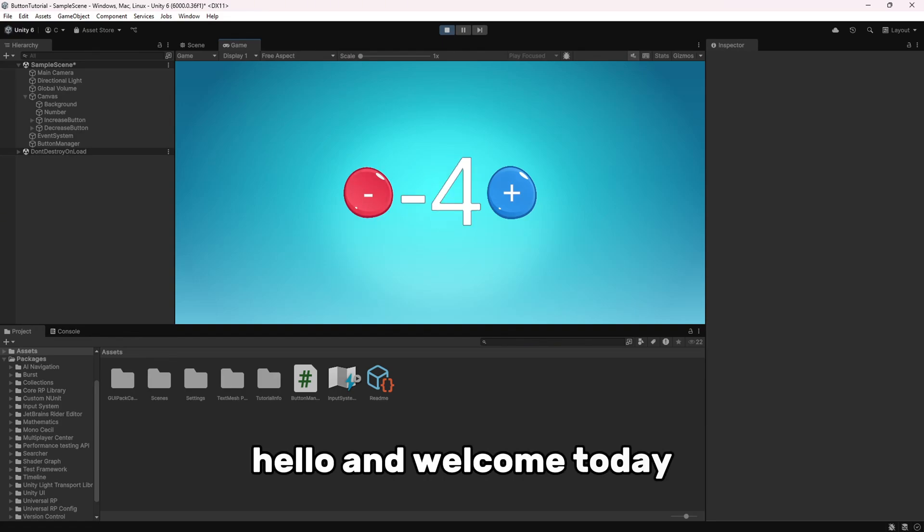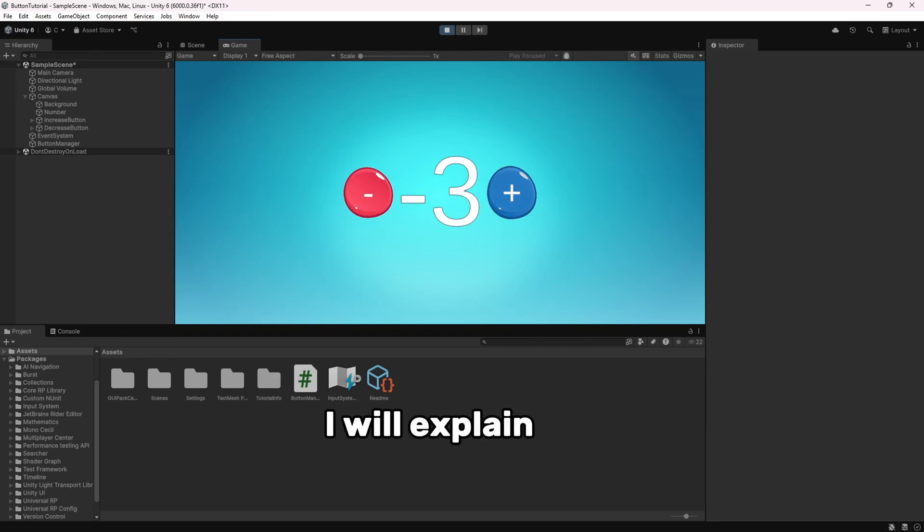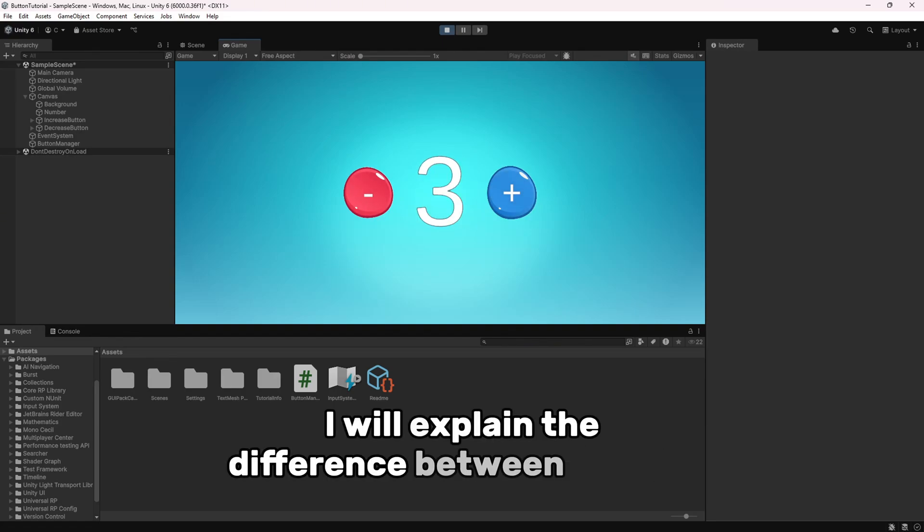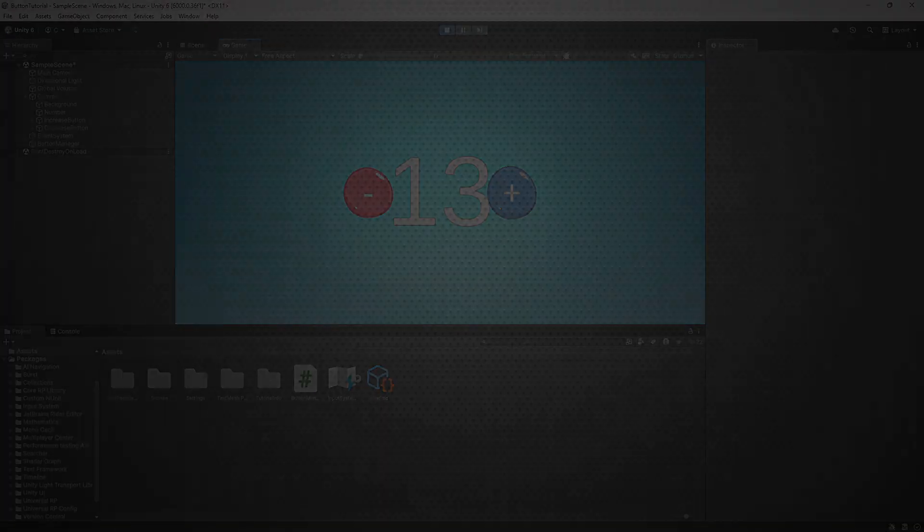Hello and welcome, today I will explain the difference between OnClick and AddListener.